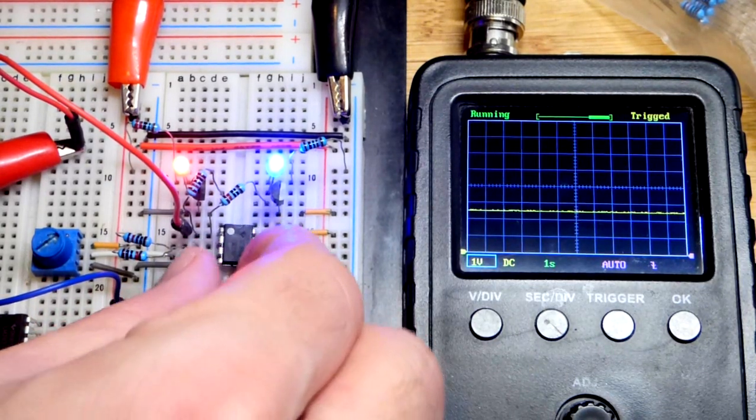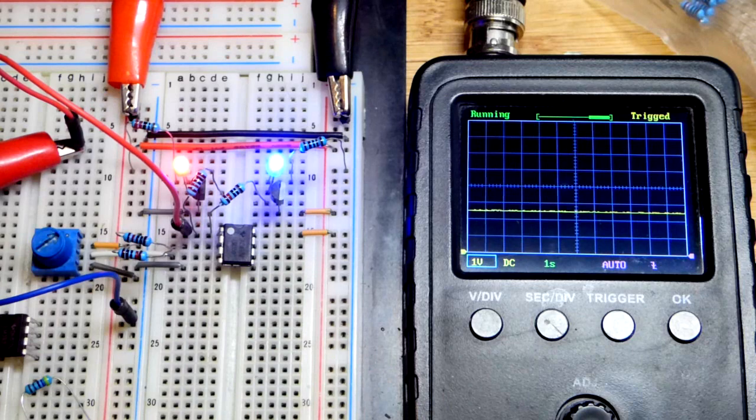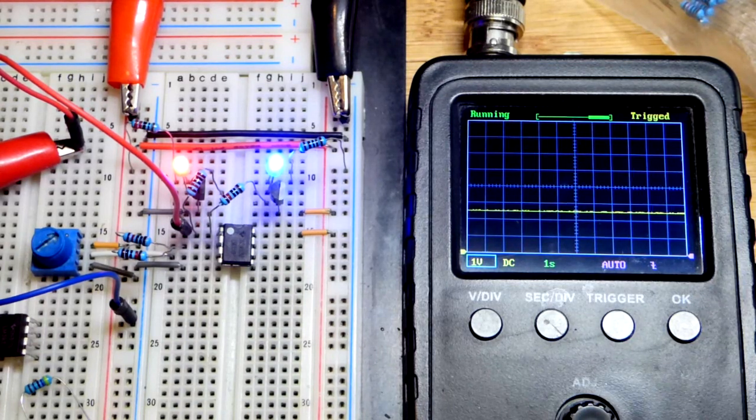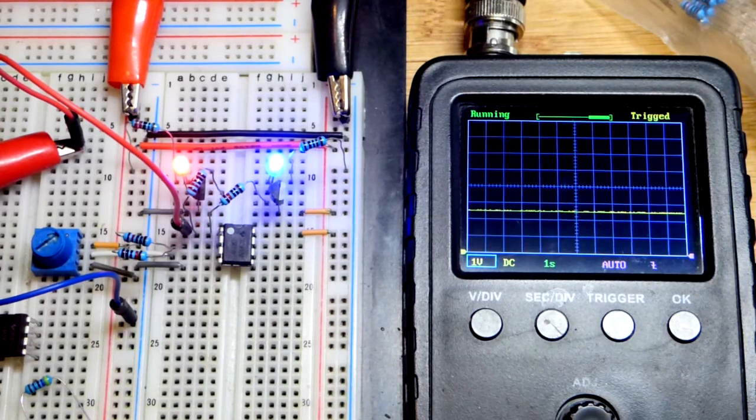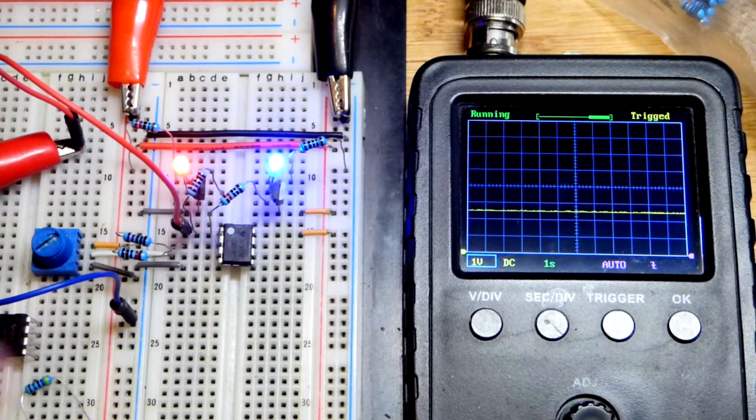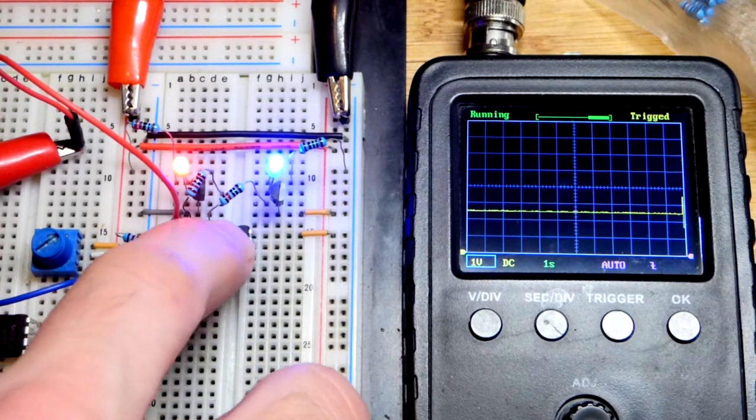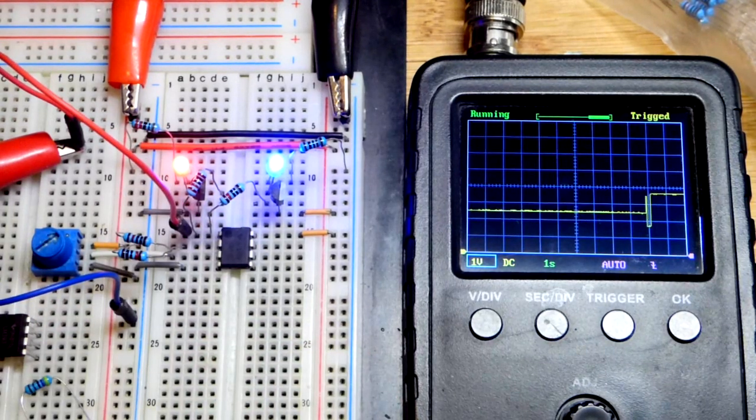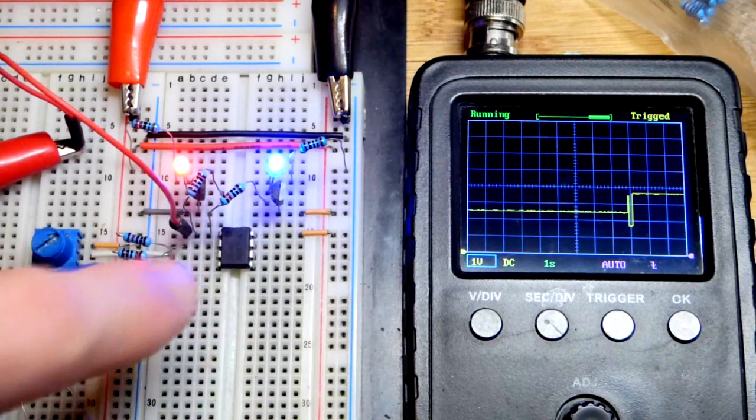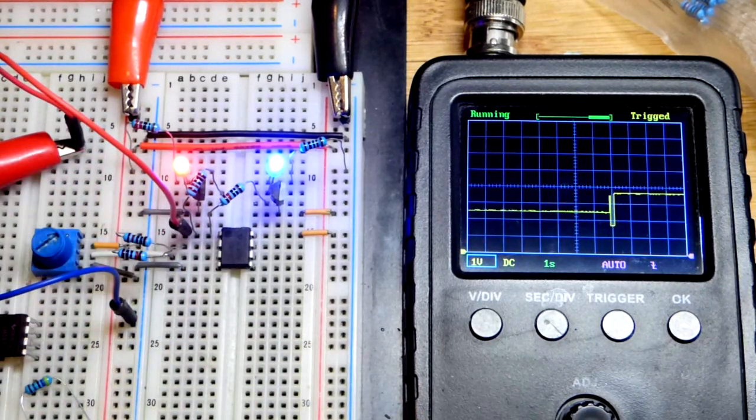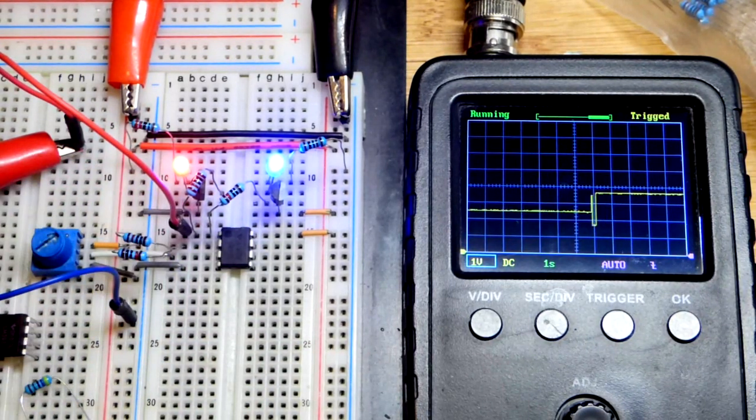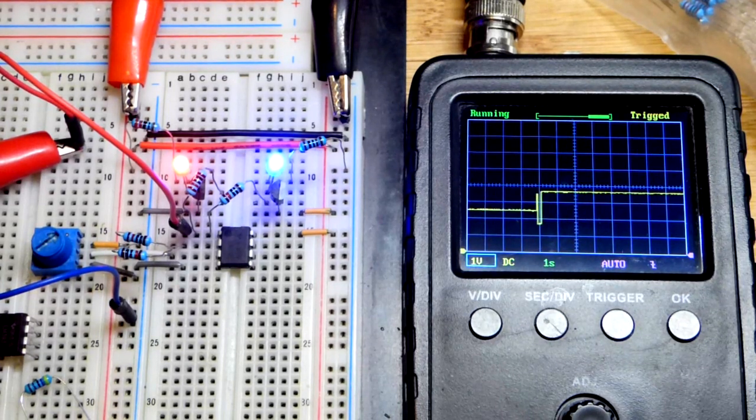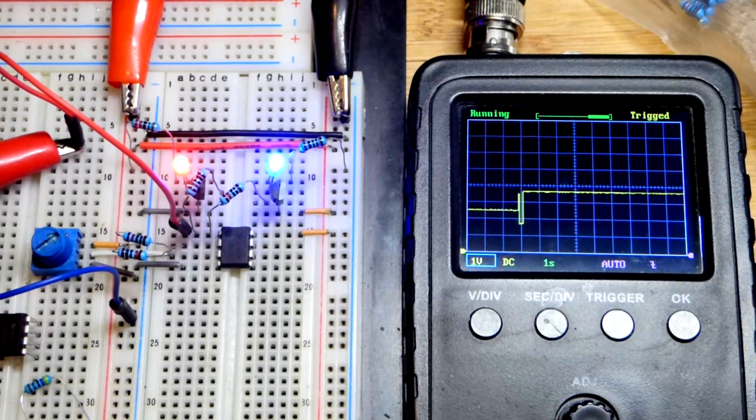This is the LM 358 op-amp right there, and I'll pop it in. It has the same pin layout and behaves pretty similar to the comparator right there.